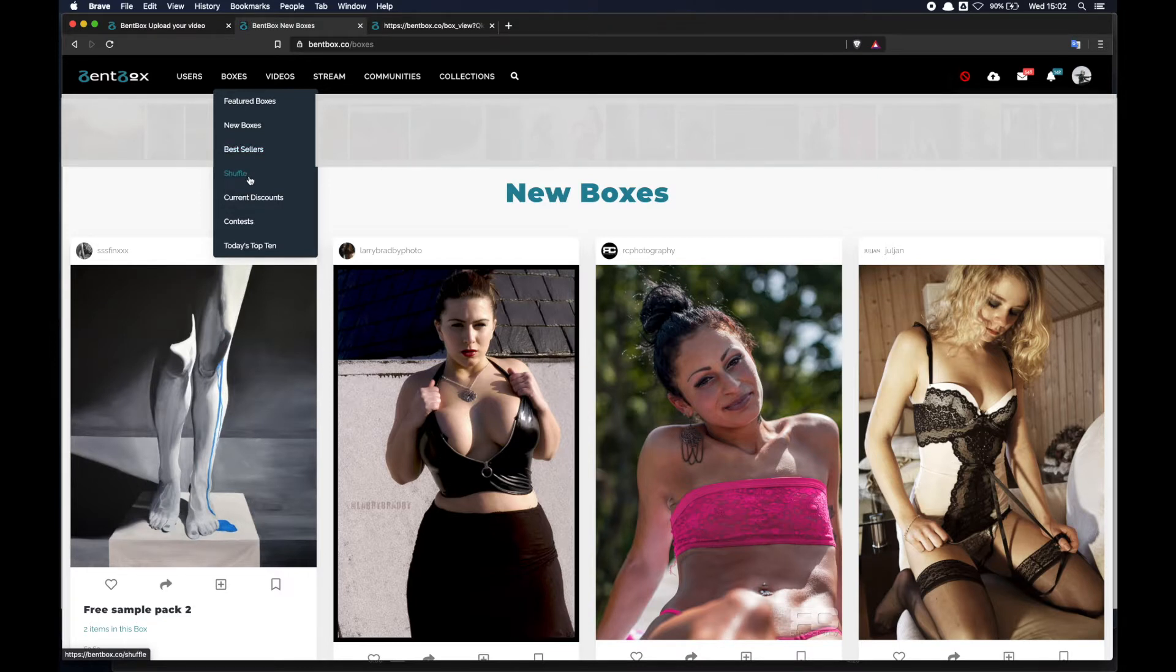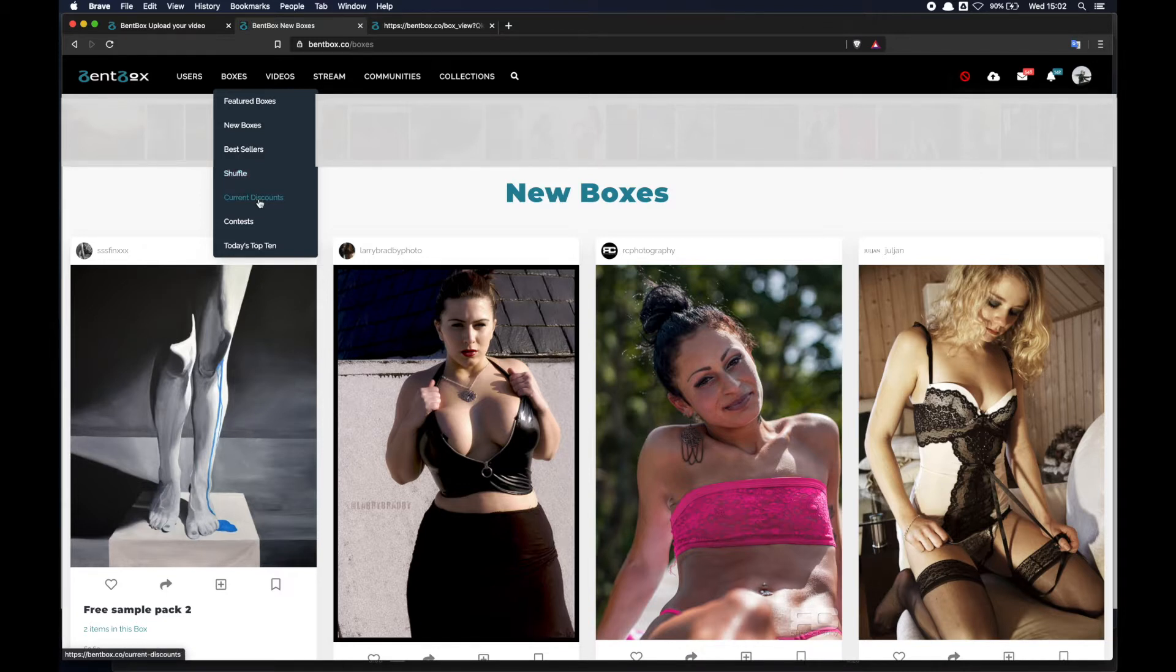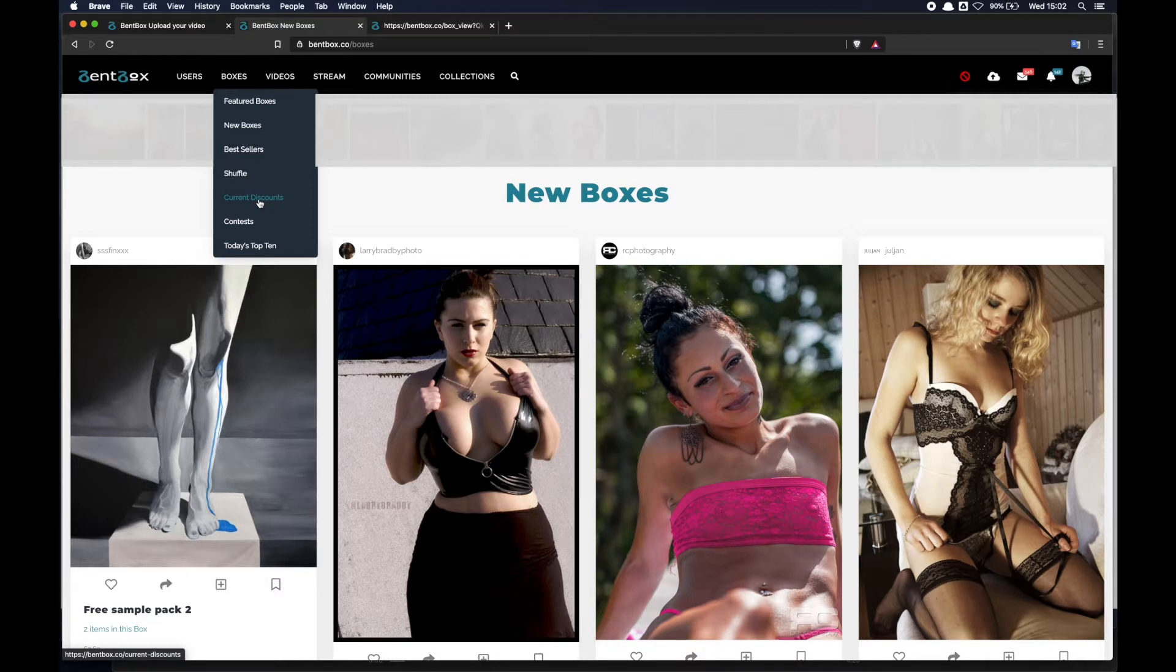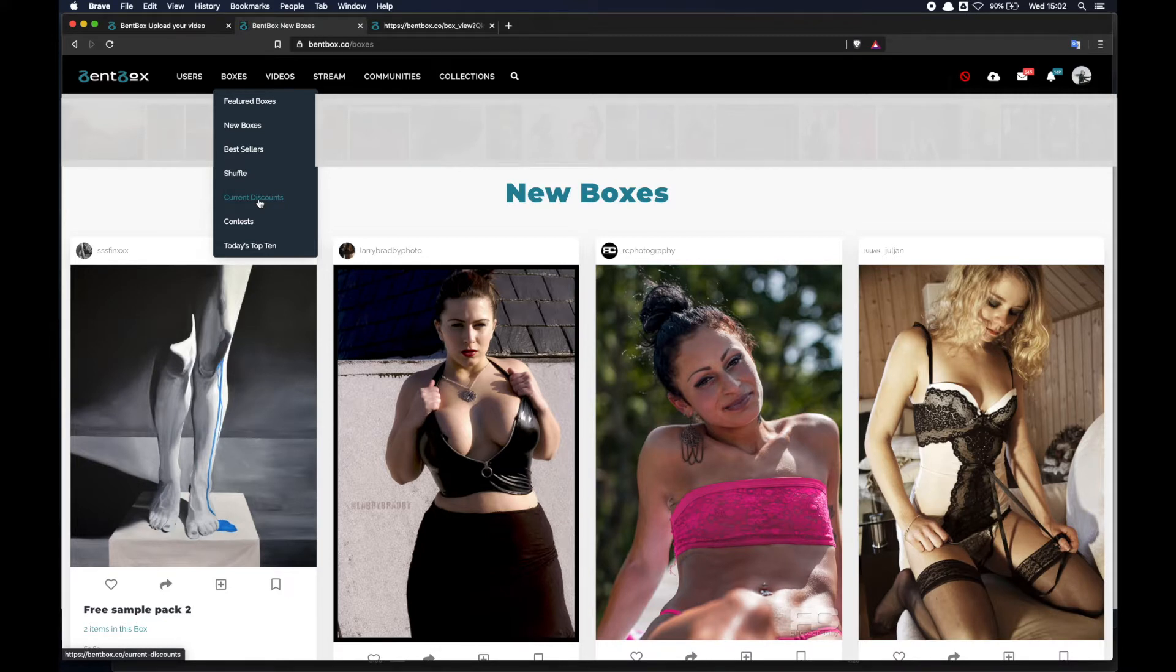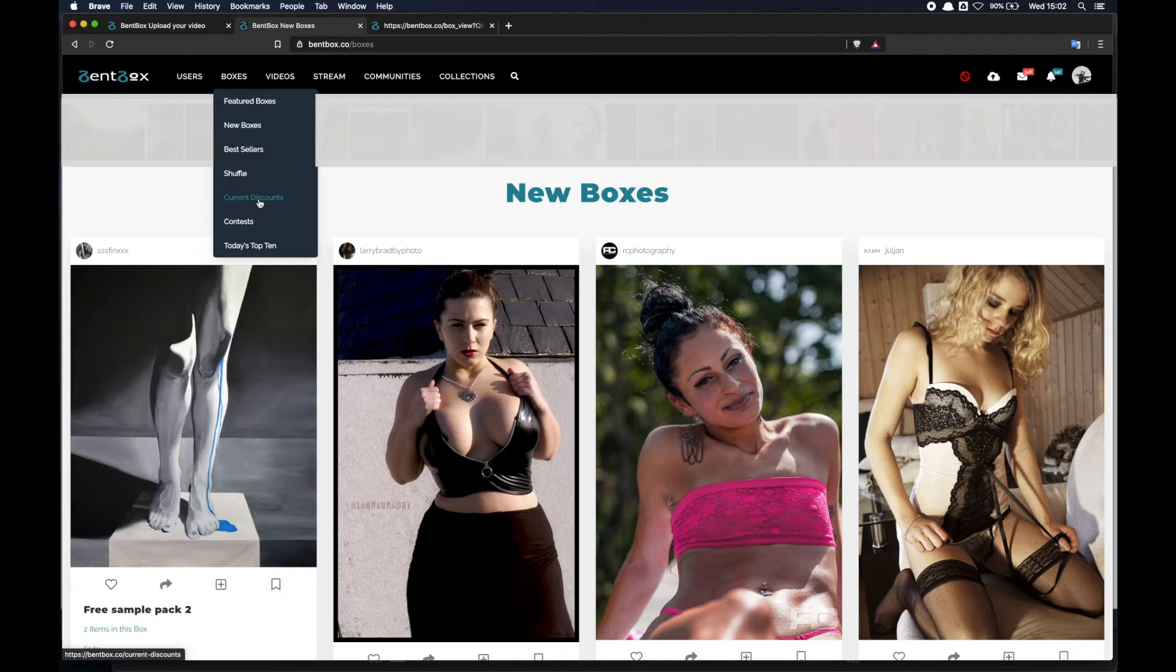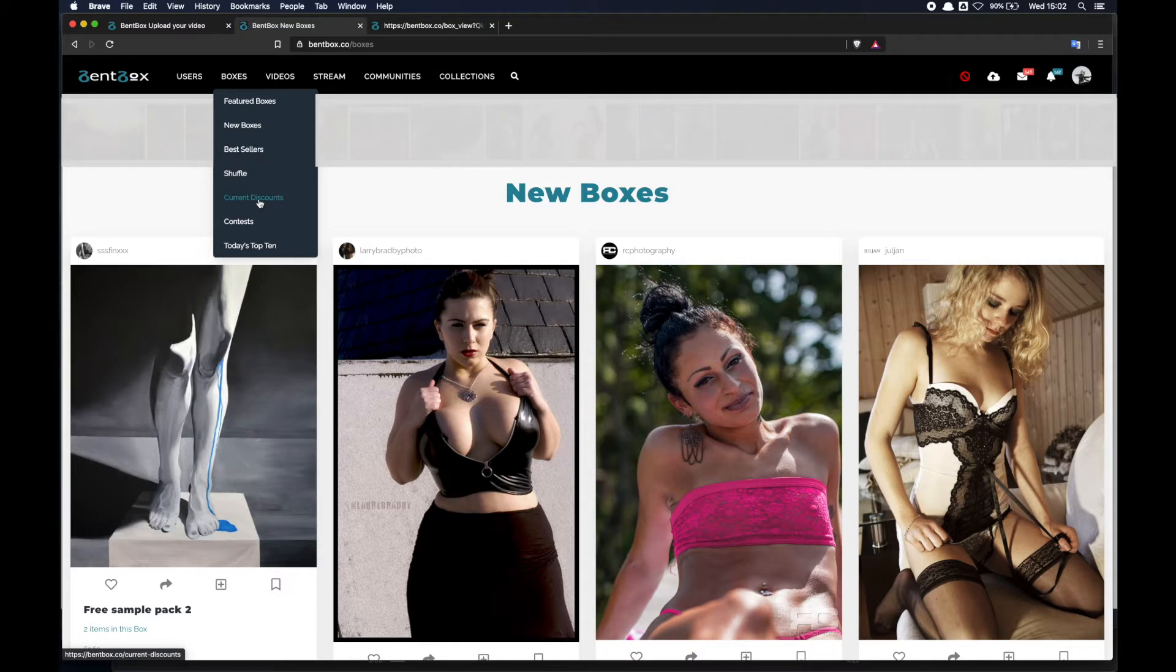There is a shuffle area which is basically a randomizer of boxes. There is a very important page with the current discounts. Users on Benbox can create promo codes to form discounts that can apply temporarily or can apply to individual boxes or to all boxes. All the current discounts available on Benbox can be found there - this is important because if you're looking for discounts or better deals on some content, you can find it here.